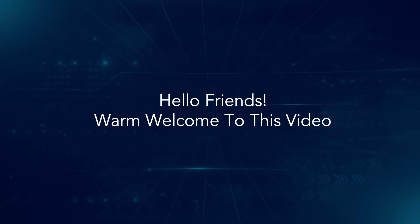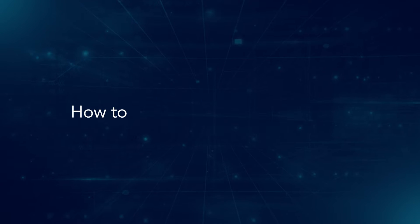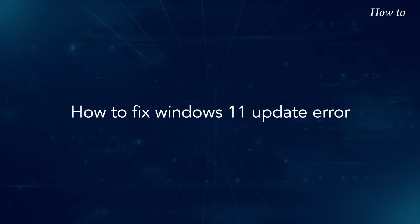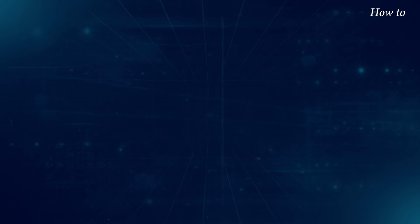Hello friends! Warm welcome to this video. How to fix Windows 11 update error.